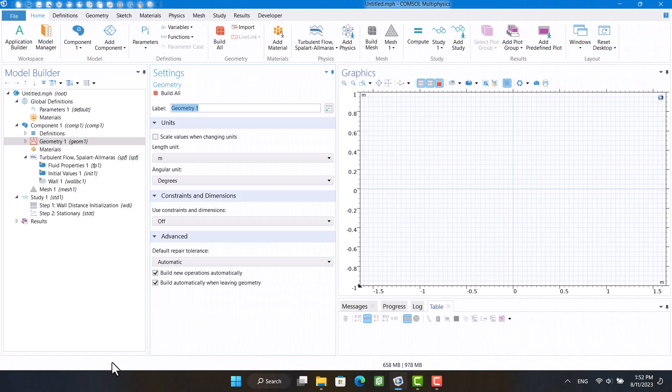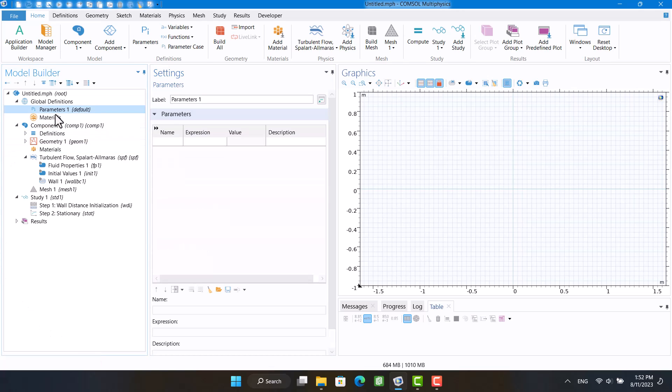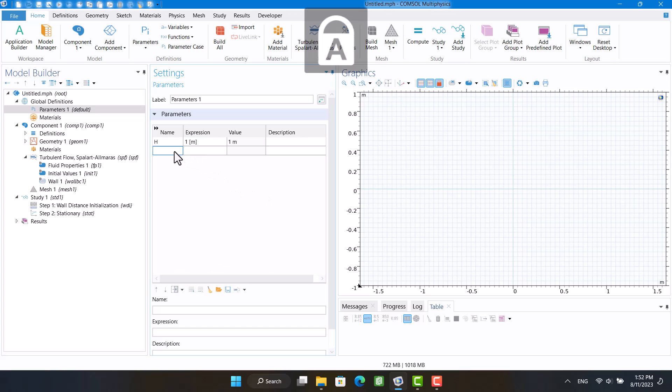I want to define the dimensions and inlet velocity in the parameters. I'm going to specify the width and height of the fluid domain, inlet velocity, and side of the square cylinder. The dimensions of the domain must be large enough and the dimension of the square is not important.